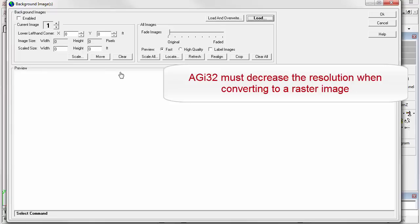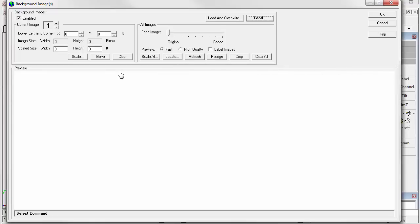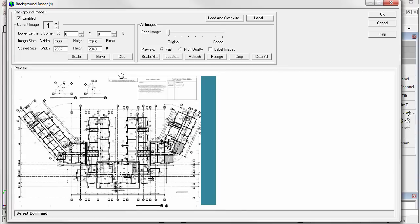AGI32 must resample this image to a lower resolution to bring it in. It also has a detailed vertical title block on the right side, which I've obscured. We can crop the image to remove the excess information.